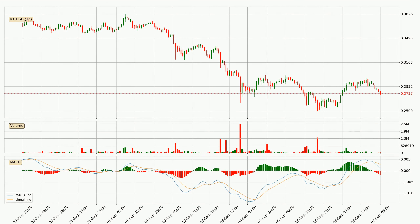Looking at the hourly MACD, the MACD line is below the signal line, which shows that the current trend is on the downside. The MACD histogram shows that the momentum is currently strong and it could be expected the price to go further to the downside.